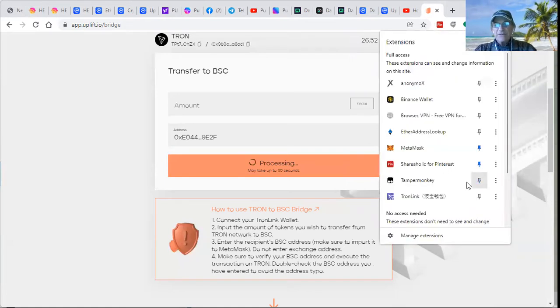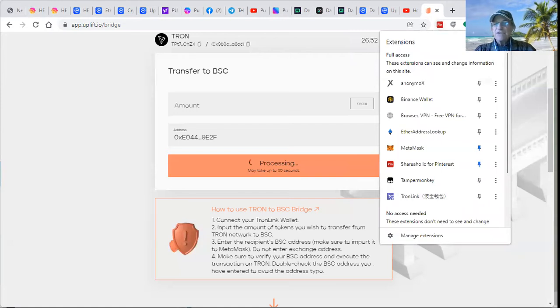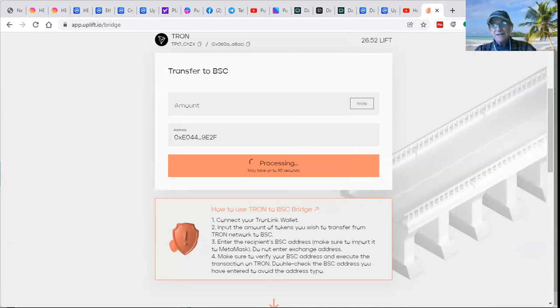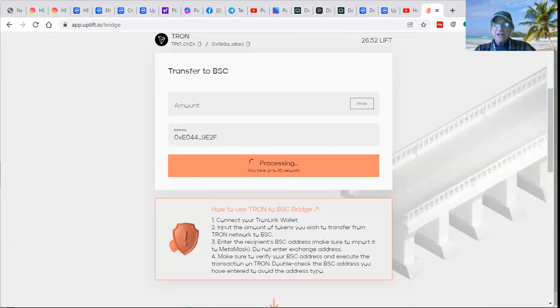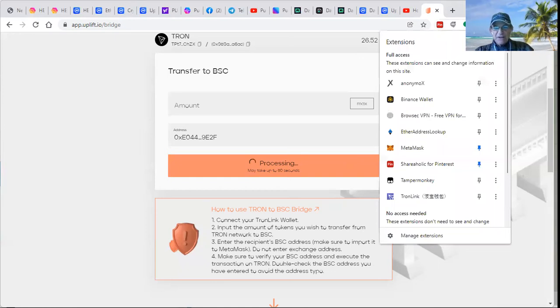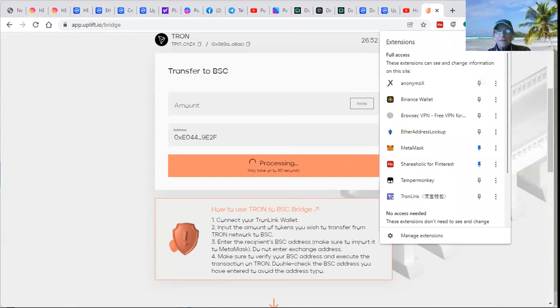I'll know if the uplift shows up in MetaMask. Let's take a peek. It may take up to 60 seconds. Well, I could look in Tron and see if it's gone. Oh, it hasn't shown up here yet. It's going to show up here at some point in time.